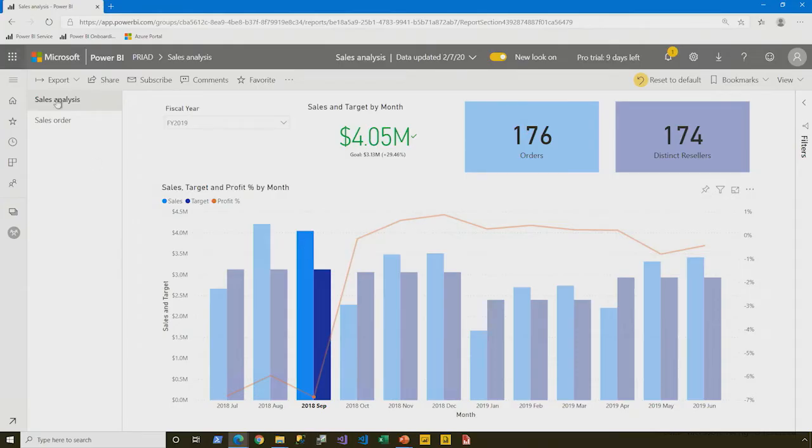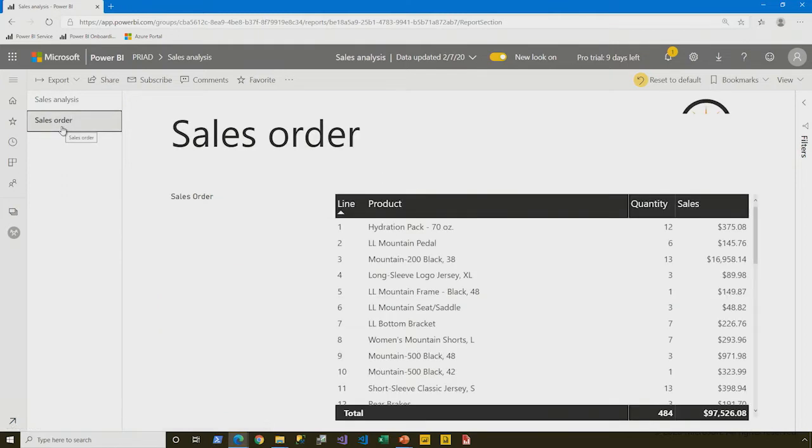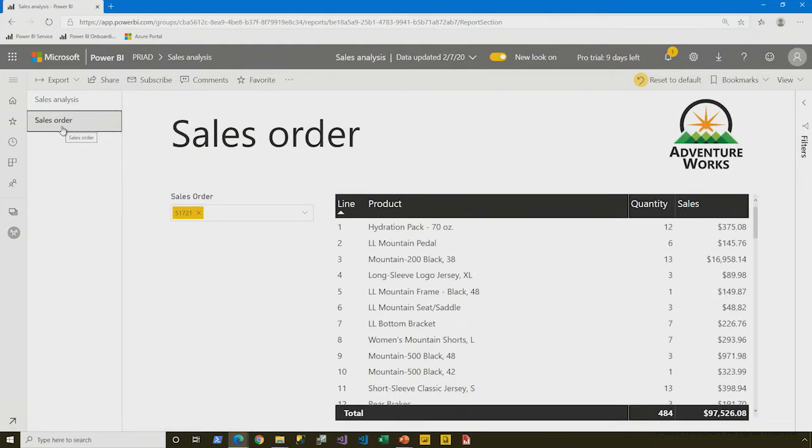On page two, though, we see that there's a sales order. And it's filtered down to a particular order, 51721, and we see a table visual.